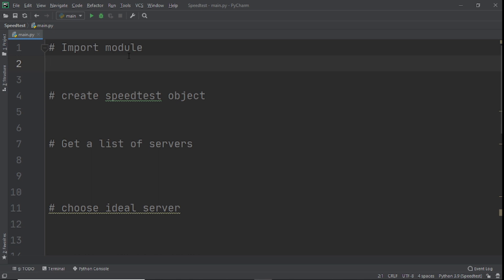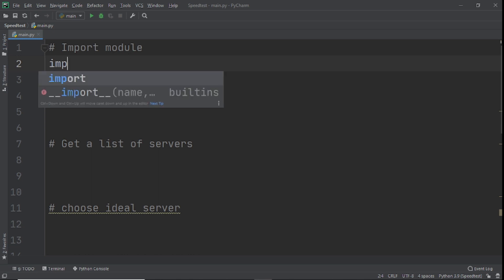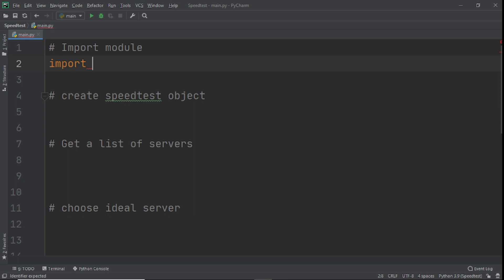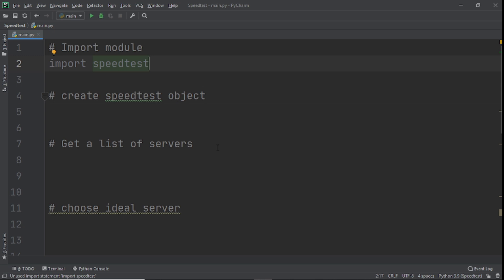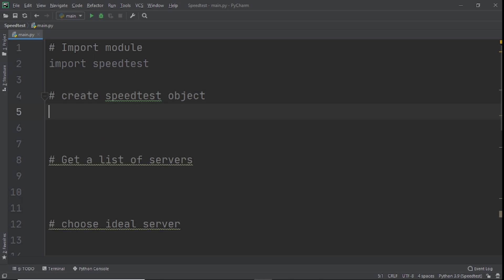After installation we need to import the module: import speedtest. Notice I have comments in my code — comments are very important. This is the way to program: you should know where you're going before you start typing code. A lot of newbies fail to learn this — they just want to type code without knowing the destination or the steps that will take them to the final result.